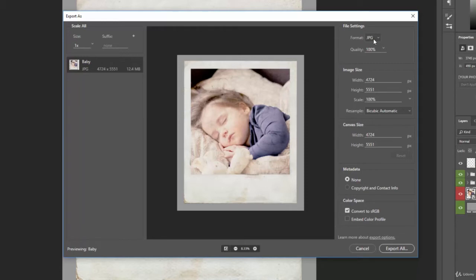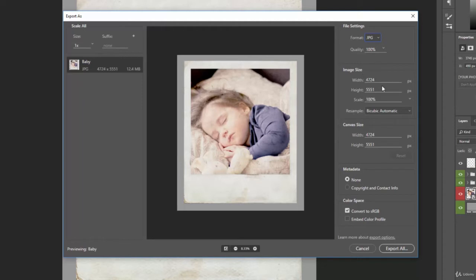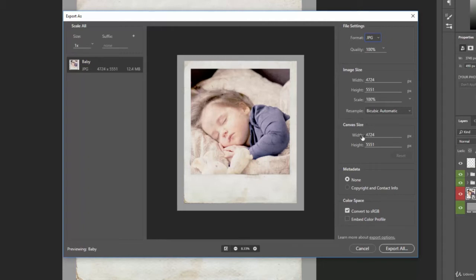And then we have the file settings of how we want to export that image. So under format, we can change it to a PNG, JPG, GIF, or SVG file. We can tone down the quality if we don't need it to be as high resolution. We can change the image size right here instead of doing it in the image size or image menu command. You can also change the scale and how it's resampled. We can change the canvas size, which is something else you can do instead of going under the image tab.